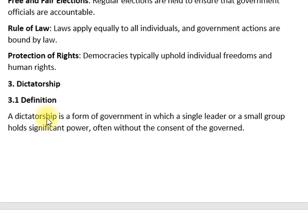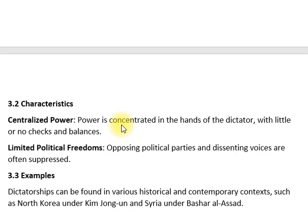اس کے بعد ہے ڈکٹیٹرشپ کا concept۔ Dictatorship is a form of government in which a single leader or small group holds significant power without the consent of the people. عمریت ایک ایسا نظام حکومت ہے جس میں ایک واحد رہنما یا چھوٹے گروہ کے پاس نمایاں اقتدار ہوتا ہے اور عوام کی مرضی کو نظرانداز کیا جاتا ہے۔